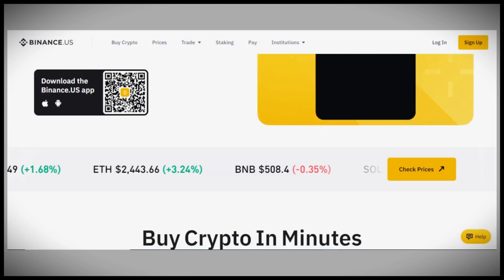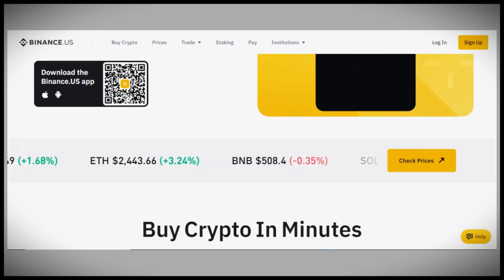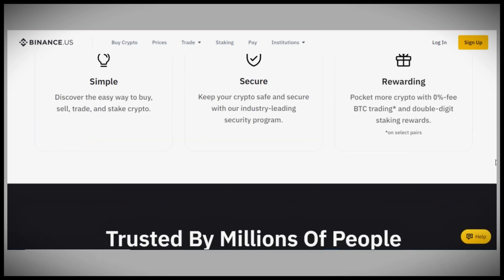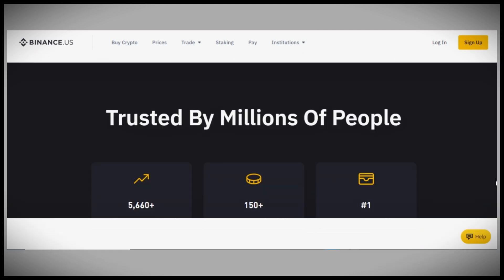In the Manage Account section, you'll see two options: Disable Account and Delete Account. To proceed with deleting your account, choose the Delete Account option.